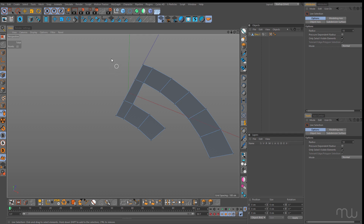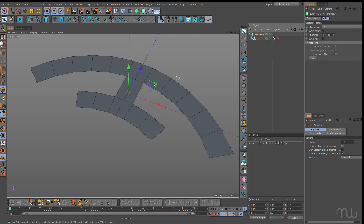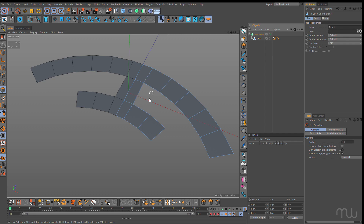You can see if I go into point mode there are no points there. With that selected, hold down Alt, click on symmetry, and that drops it into symmetry. Now I can just focus on this side.